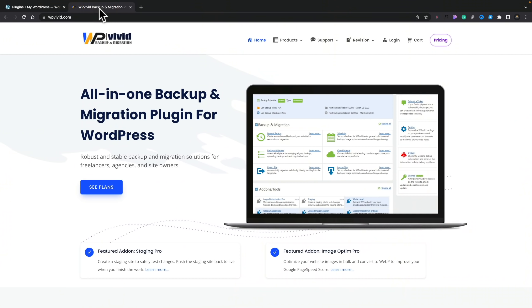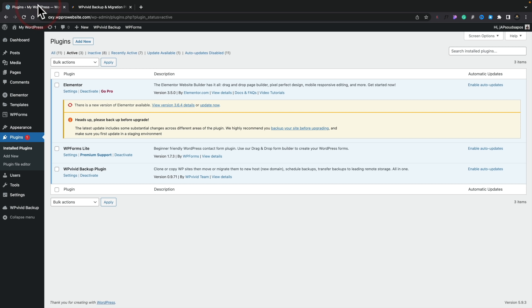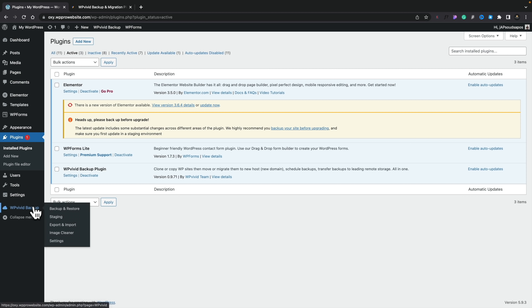We're going to be using a plugin called WP Vivid Backup. This is the pro or premium version, but we are going to be using the free version to kick things off with. Once you've gone ahead, downloaded and installed it, you're going to have a new entry inside your dashboard called WP Vivid Backup. If we hover over or open that section up, you can see inside there we have a new section called Staging. Let's open that up.